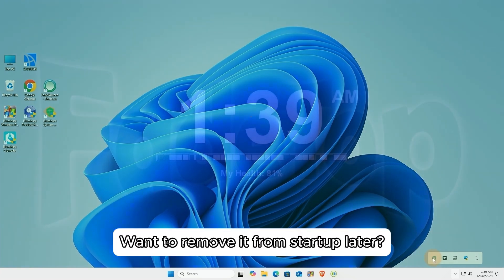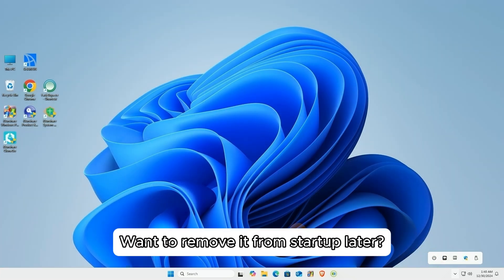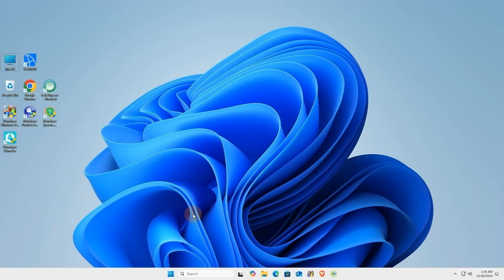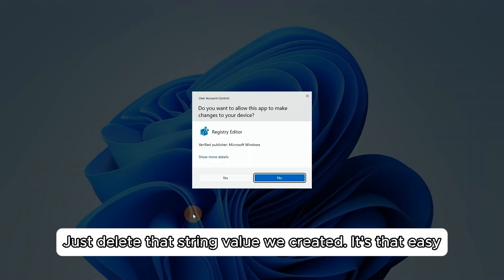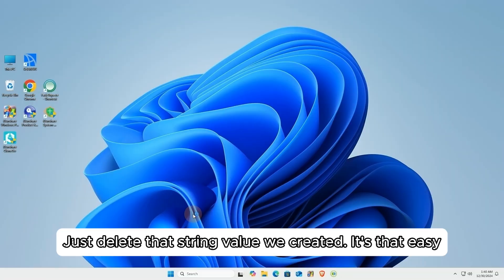Want to remove it from startup later? Just delete that string value we created, it's that easy.